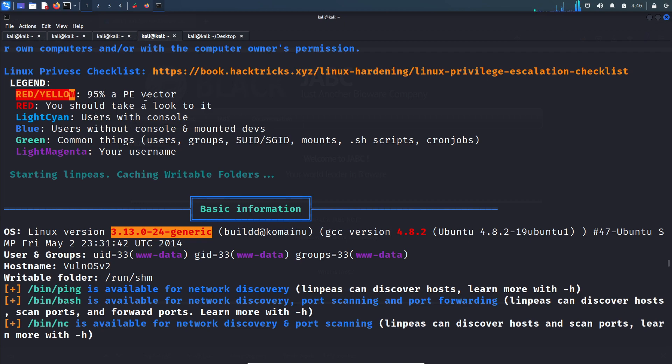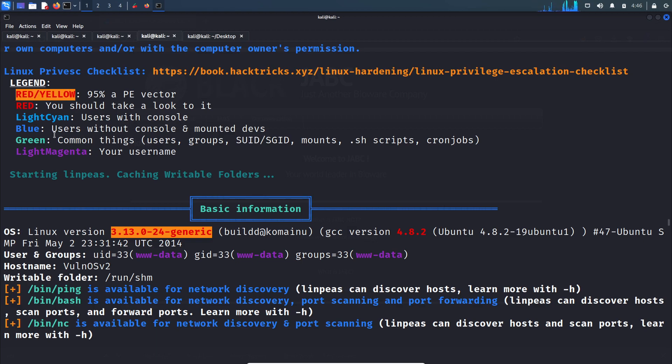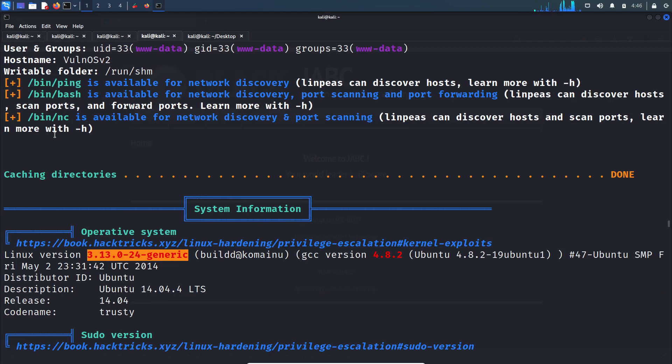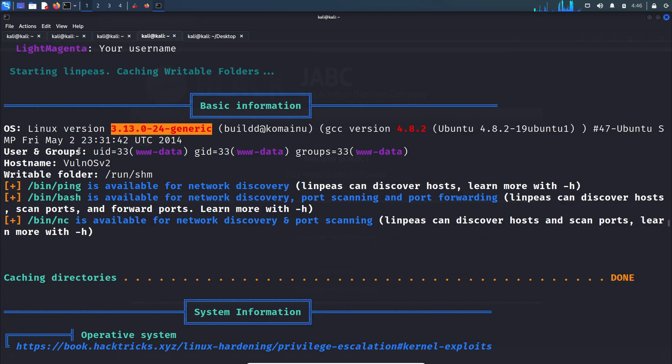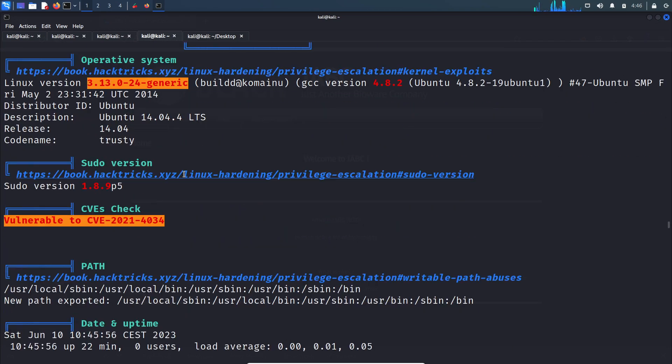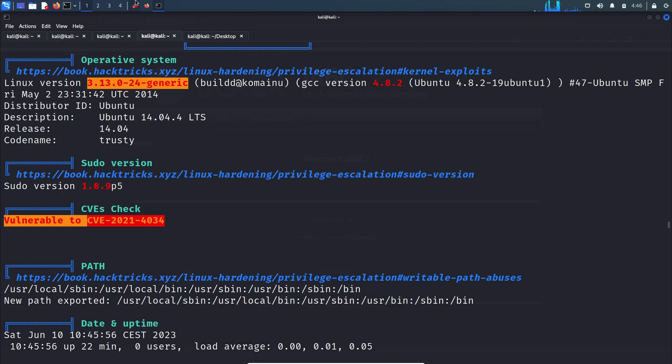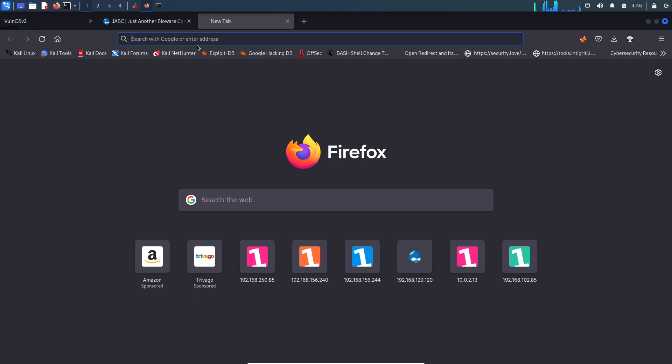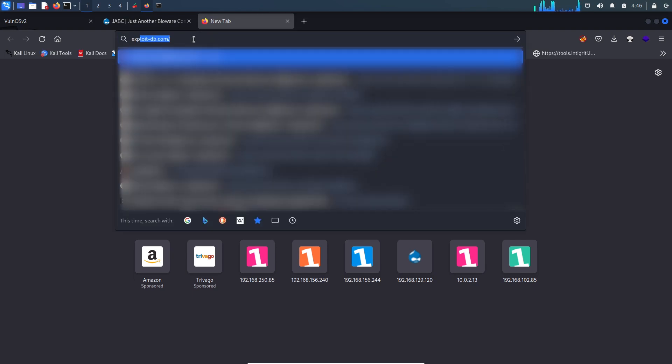As I explained in previous videos, if anything marked as red alone, then there is a 95% possibility that we can escalate privilege. If it is marked as red we need to cross verify it. So here this Linux version is outdated. Here you can see the CVE, let's copy this CVE.